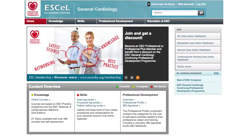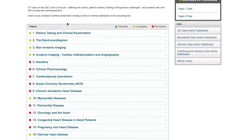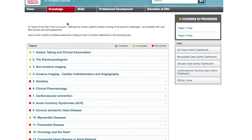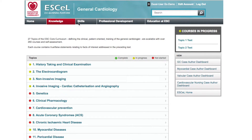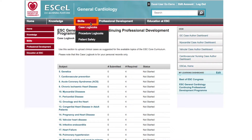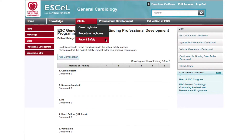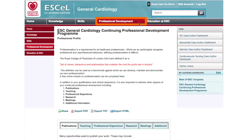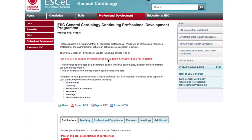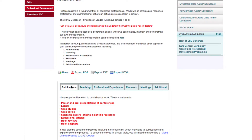At the top of the screen you'll be able to access three tabs. The first is the Knowledge tab, which lists all general cardiology courses currently available for you to study. The second is the Skills tab, which will be used to record cases, procedures, and patient safety log books related to your personal tracking. Thirdly, there is the Professional Development tab where you'll be able to upload evidence of your professional development in the form of publications, teaching, research, and meetings.